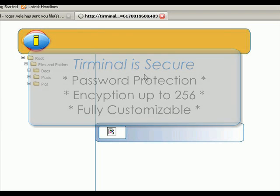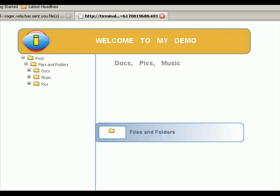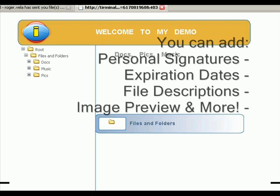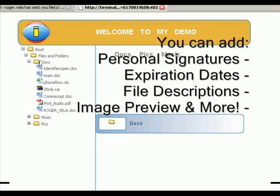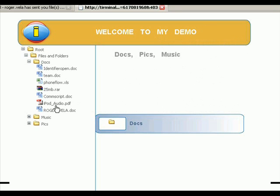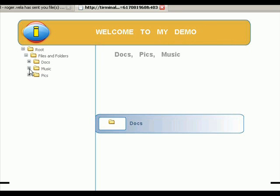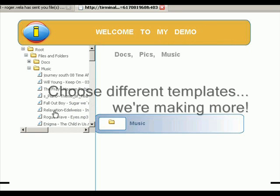So this is what people see when they log into your Terminal. You see here the folders that you selected — docs, different files, the music files.